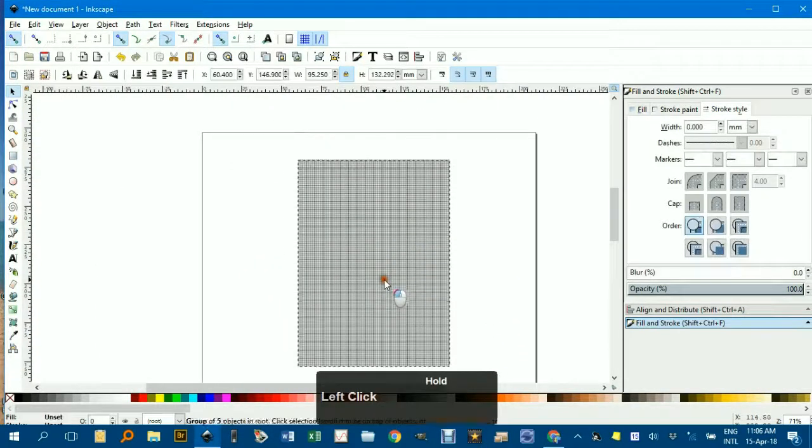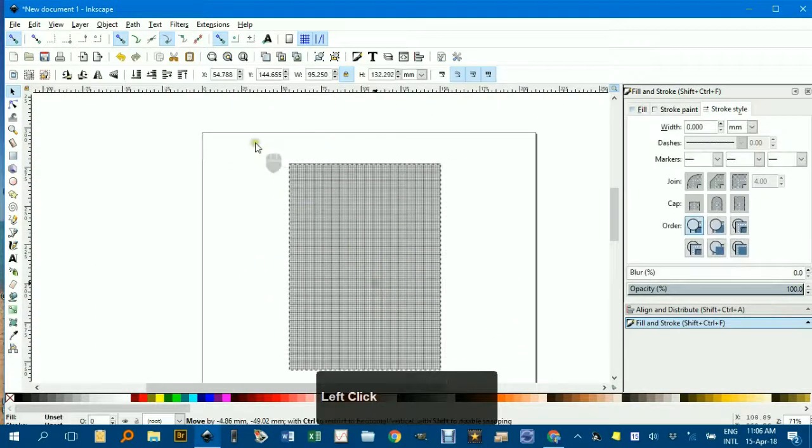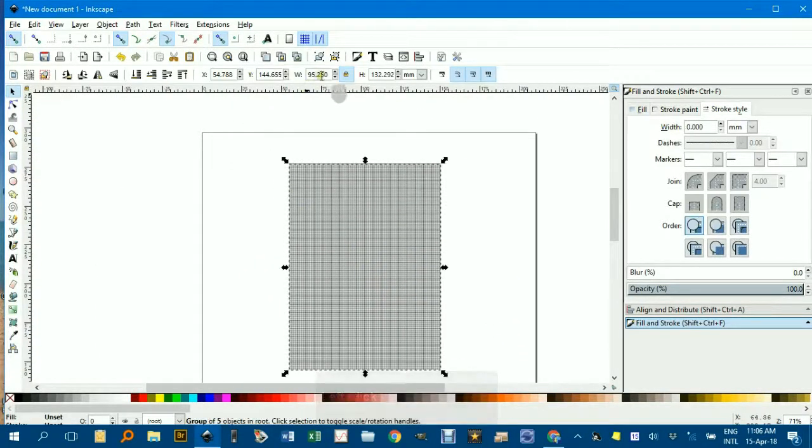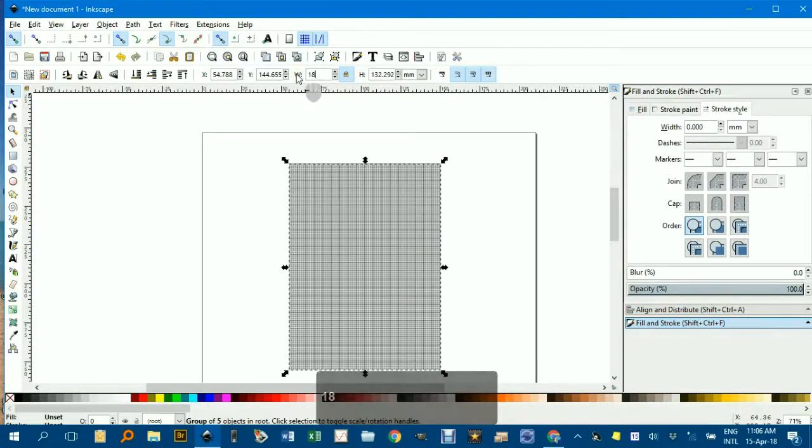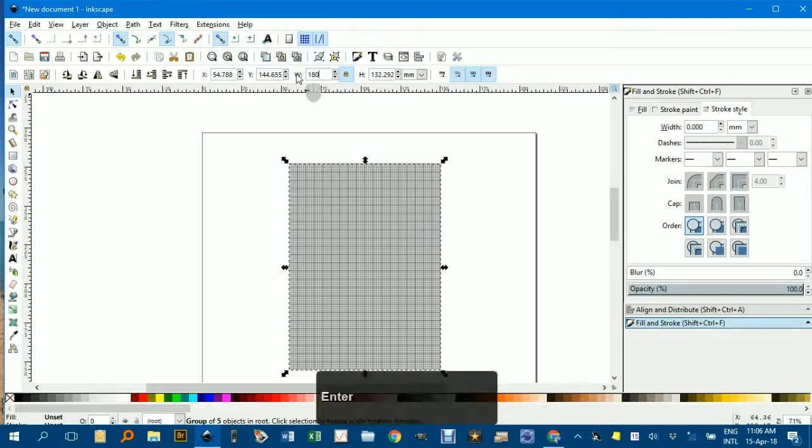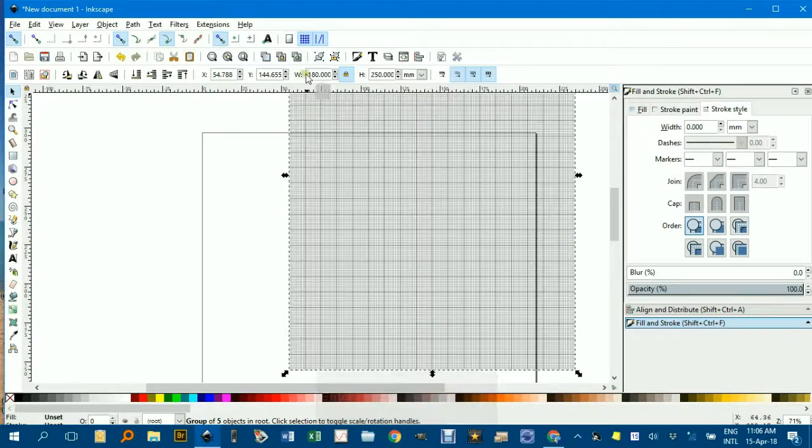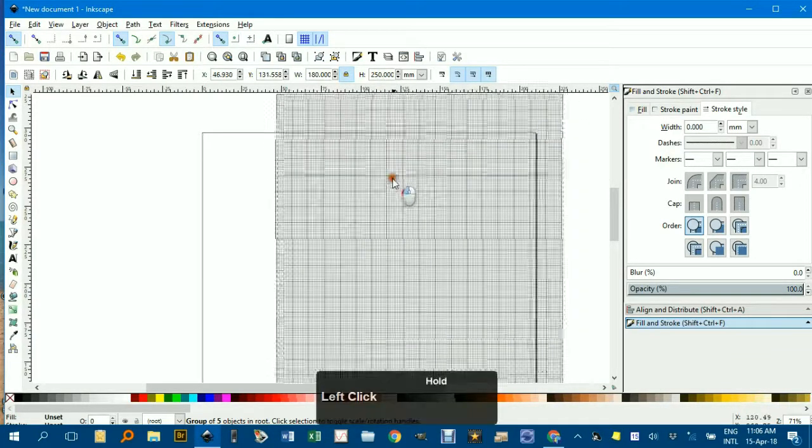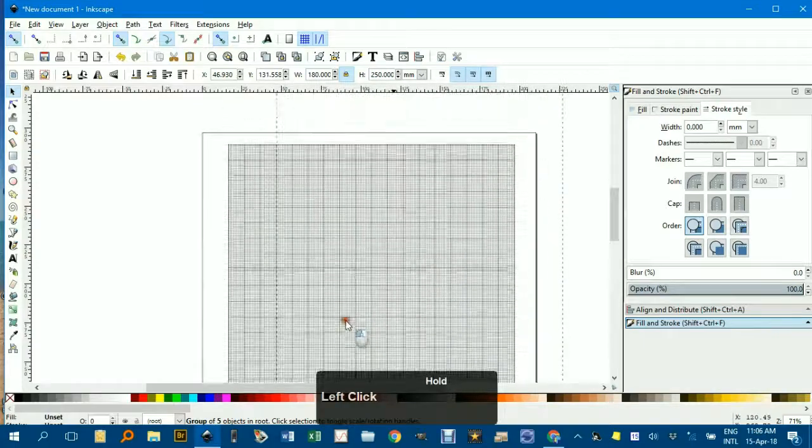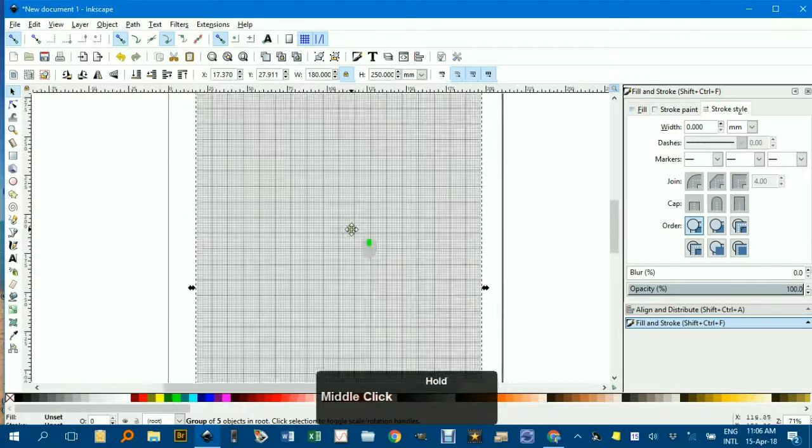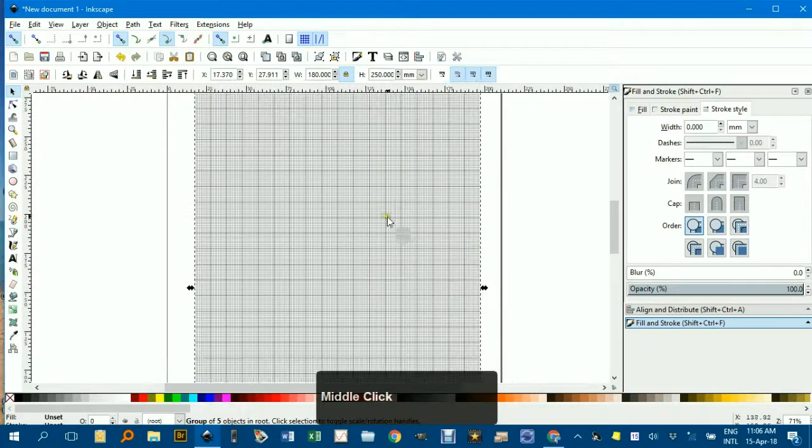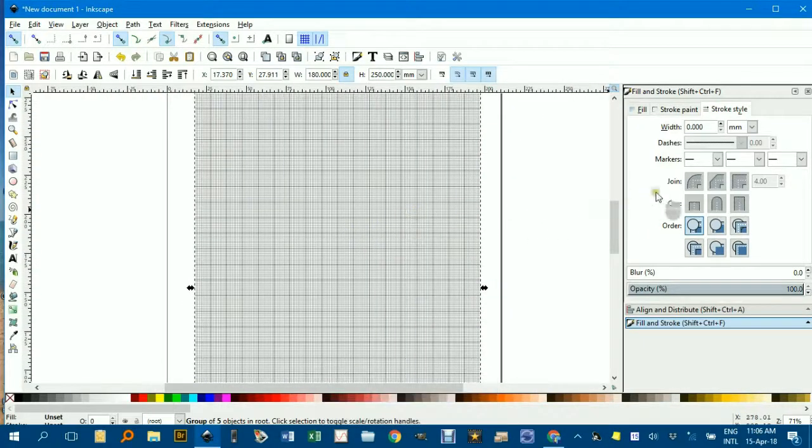Now really we wanted to make the width, if I go up here, keep that padlock locked, the width 180. If I press Enter, notice that the height is automatically 250. And that's as pretty close to a full page as we can get, allowing for borders.